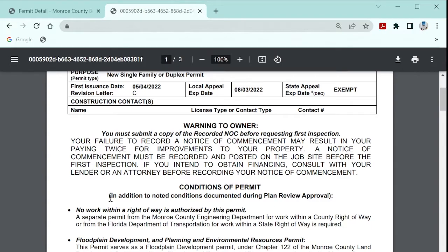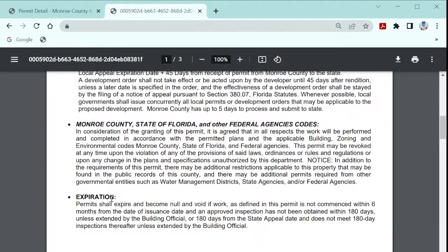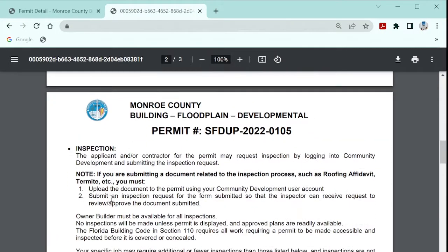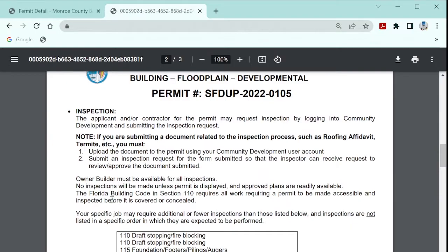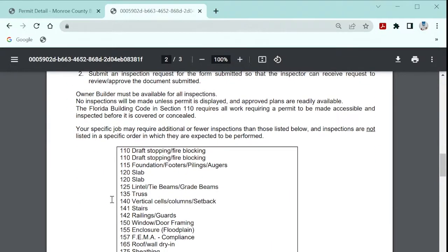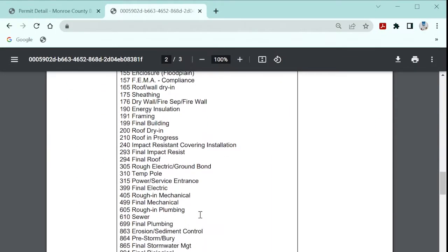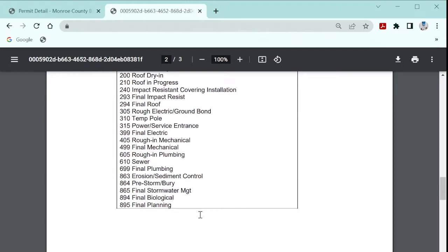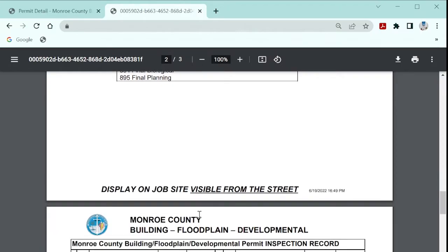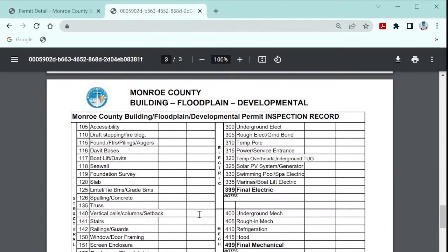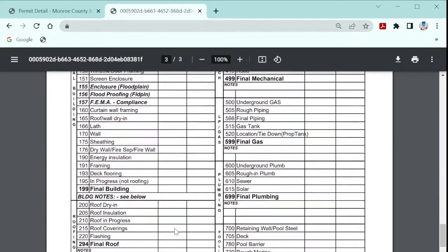Page 2 will display all of the default inspections required for the typical type of job. Page 3 is used for inspectors to write and sign the results on site.